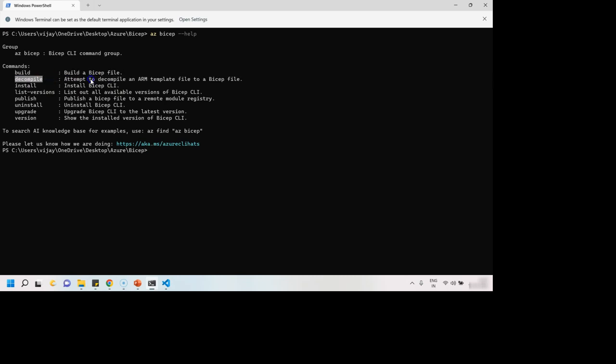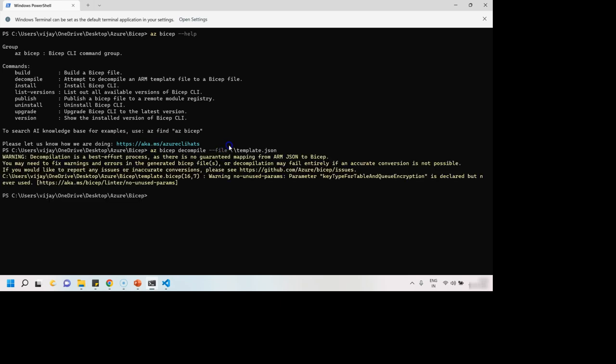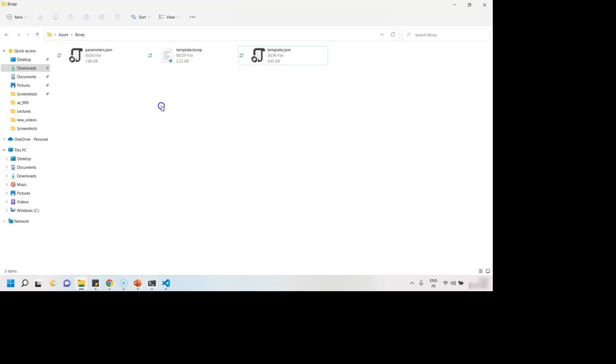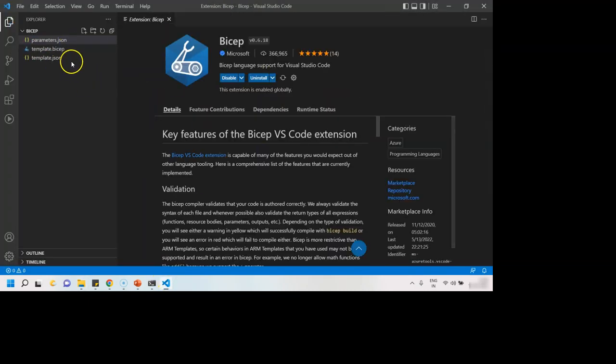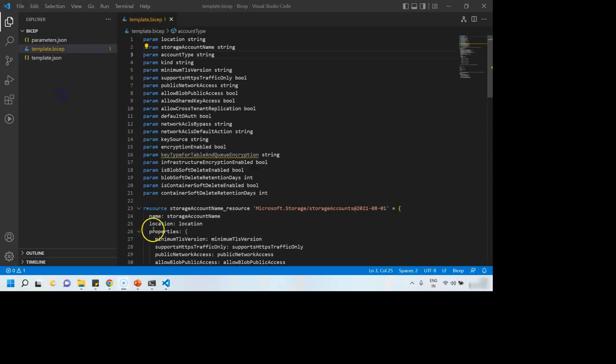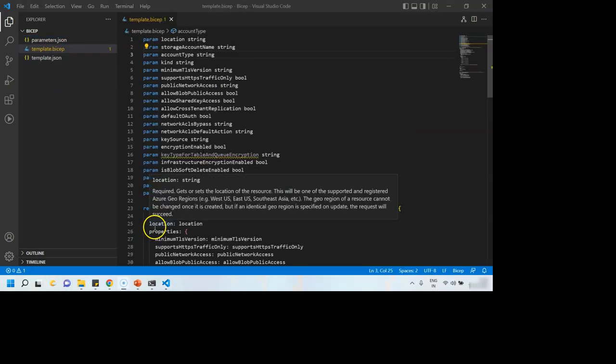As well as we have an option of decompile. This option can help us in converting an ARM template to Bicep file. So what we are going to do is use decompile method and I'm telling it, this is my file. So my file is template.json. Hit enter. So it has converted our ARM template into Bicep file and this is the new Bicep file which it has created for us.